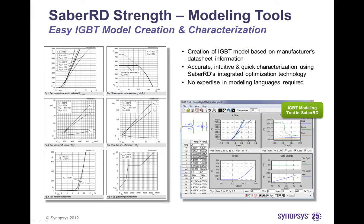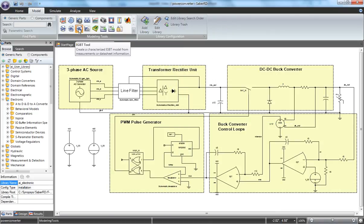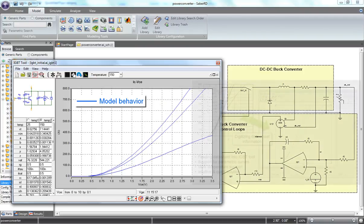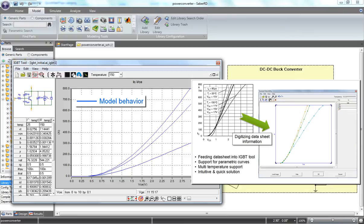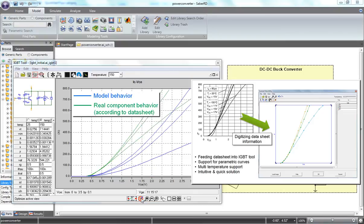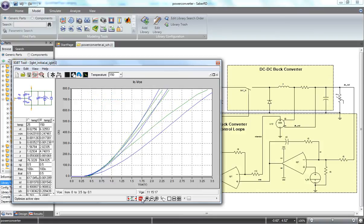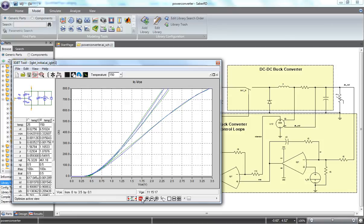IGBTs have become very important in power electronics applications and are found in many different implementations. However, modeling and characterizing IGBT components can be a difficult and challenging task. Within Sabre RD, the intuitive IGBT modeling tool simplifies the creation of IGBT component models using information provided in publicly available datasheets. The DC relationship between collector-emitter voltage and current is just one of the physical properties that can be quickly characterized. Simply digitize the datasheet information using an integrated scanner application and feed it into the IGBT tool — the integrated optimization algorithm takes care of characterizing the model behavior according to the datasheet, resulting in a characterized IGBT component ready for simulation.